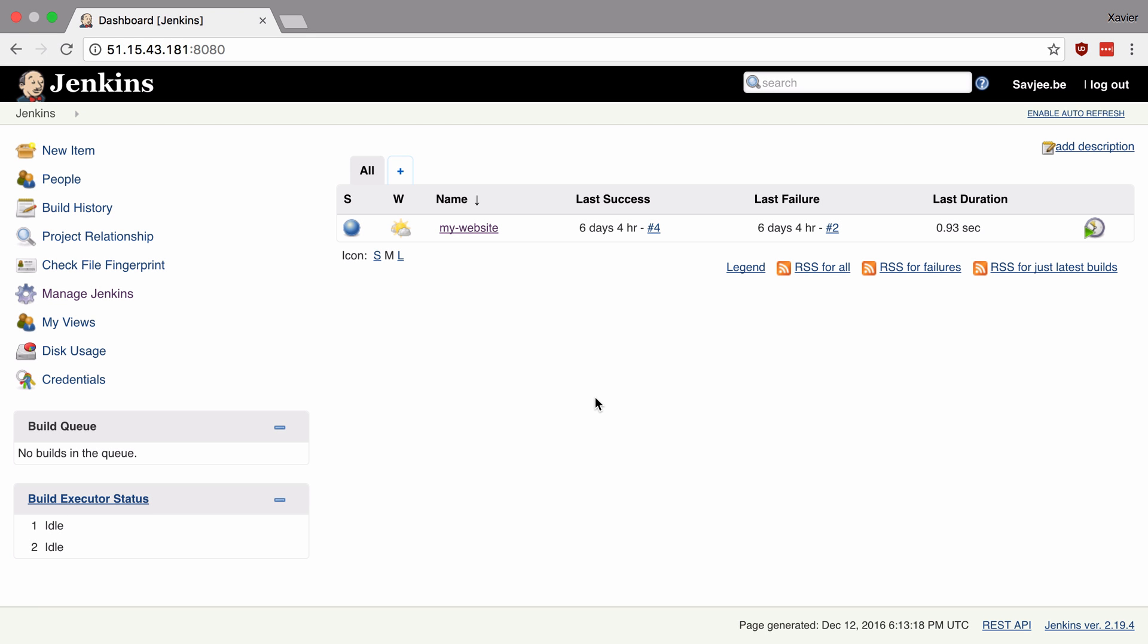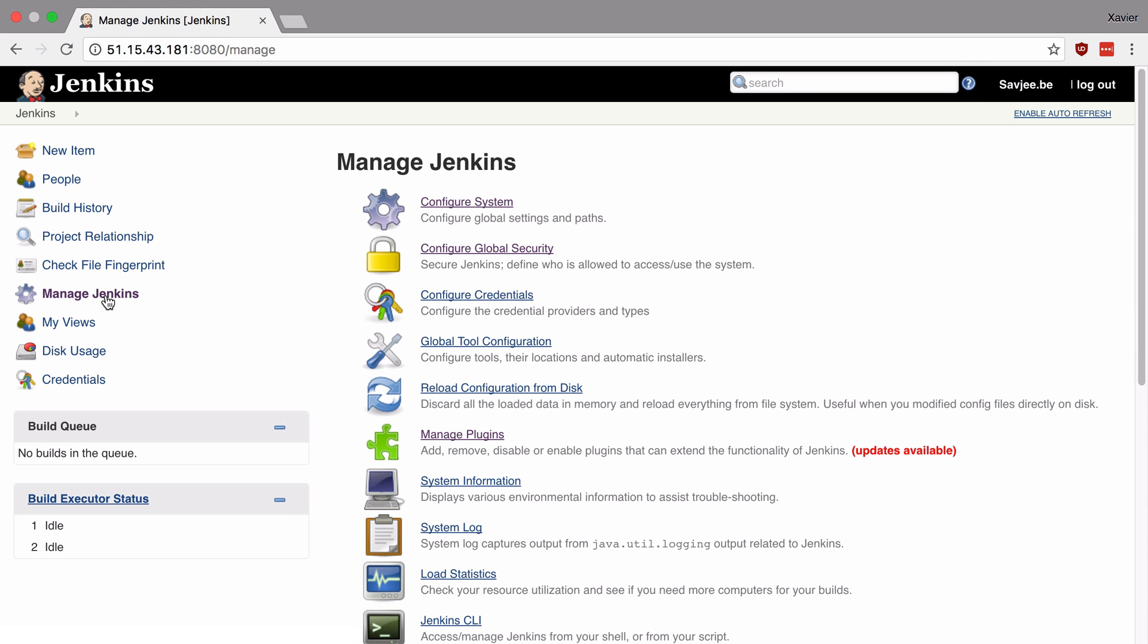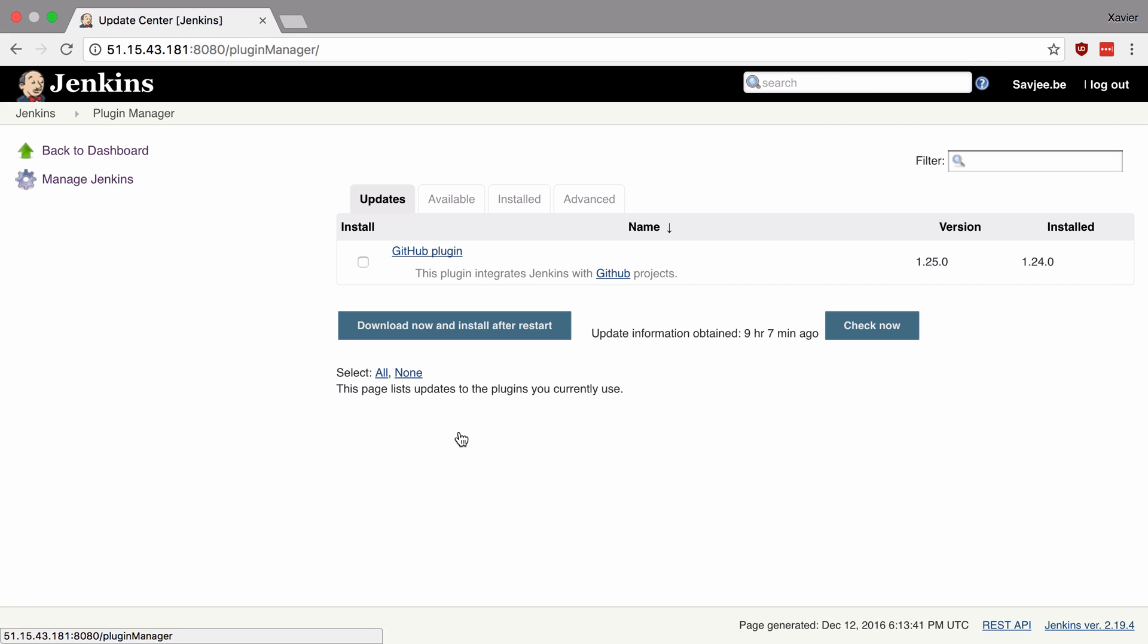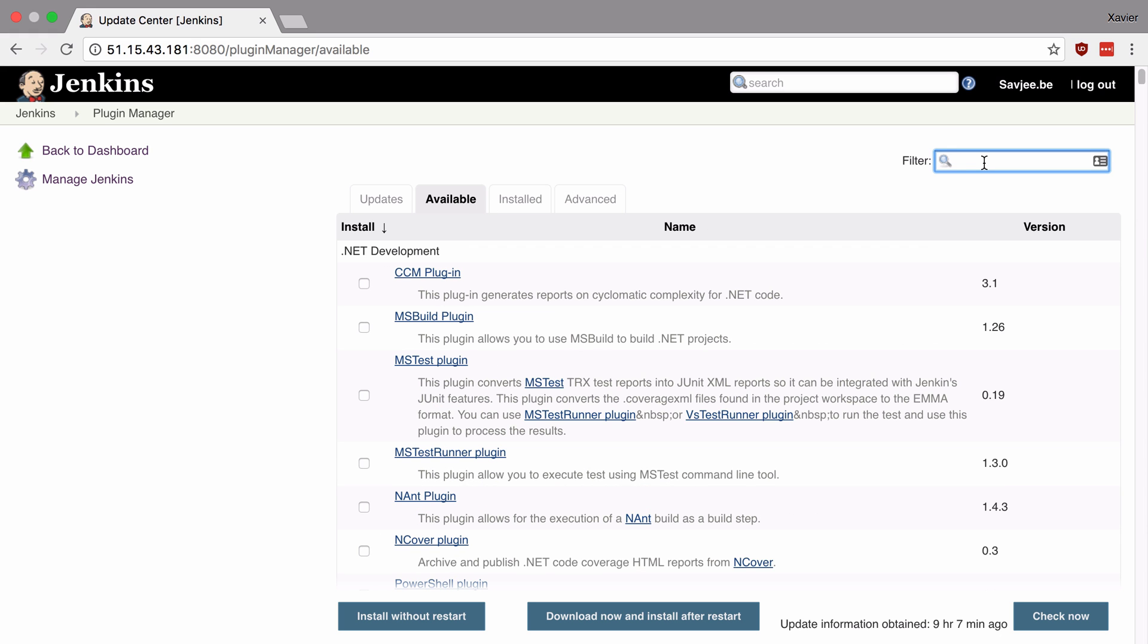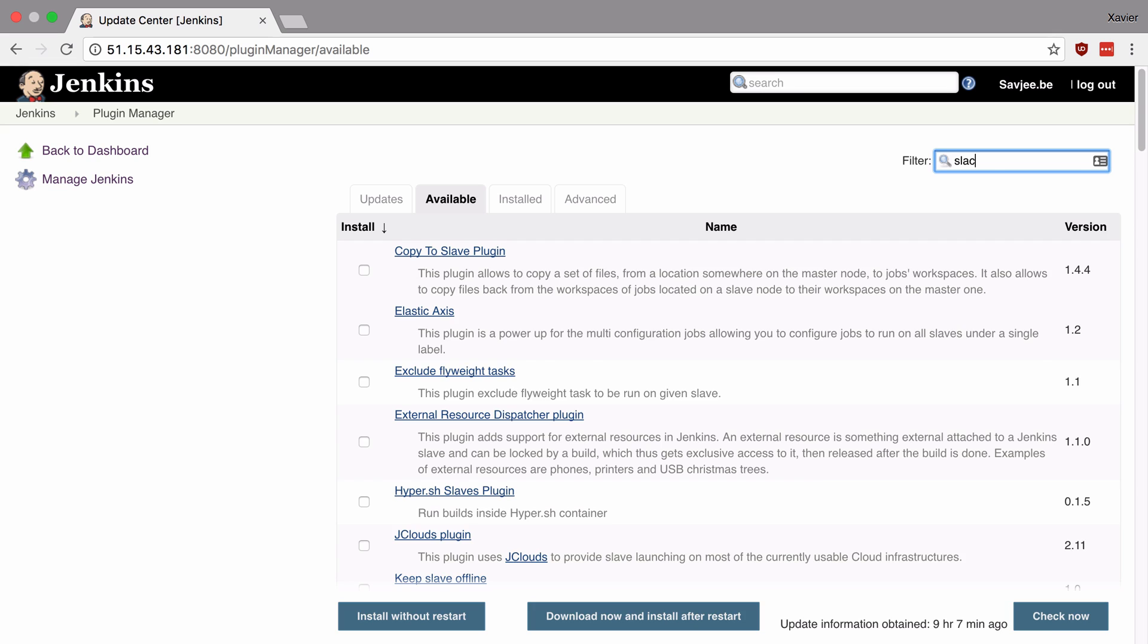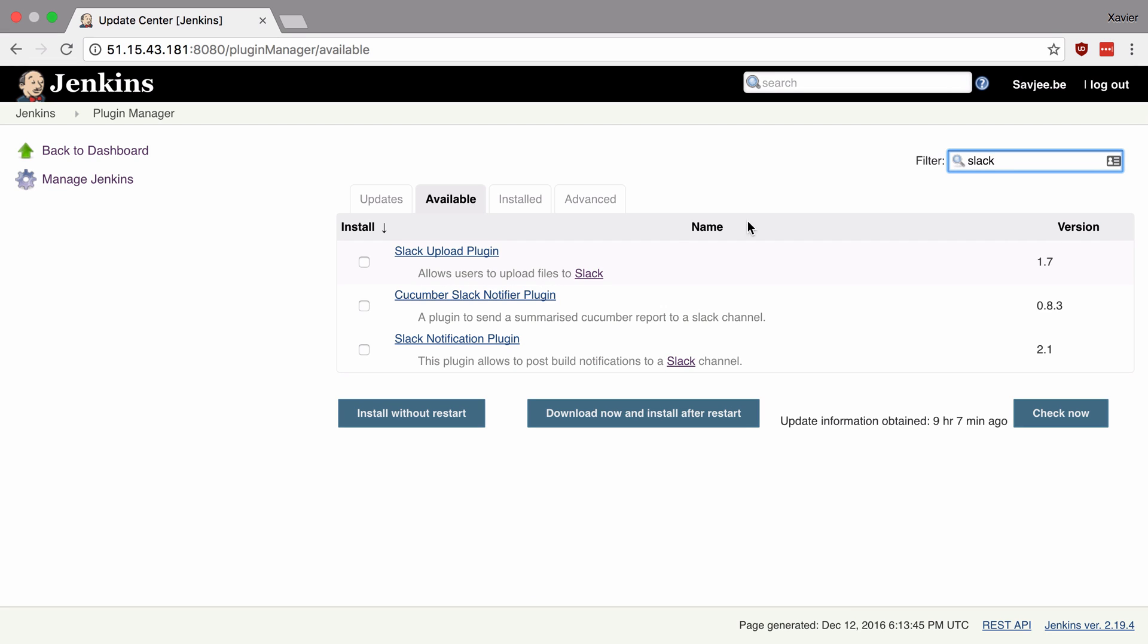So the first thing that we need to do is install the Slack notifications plugin into our Jenkins installation. We're going to go to manage Jenkins, manage plugins, go to the tab available and now we can search for Slack notification plugin. There you go. I'm going to click install and say install without a restart.